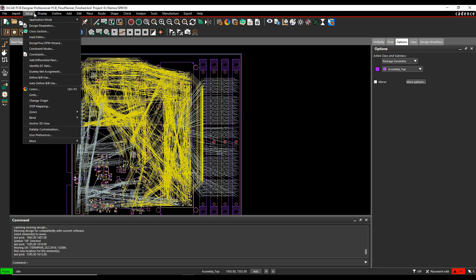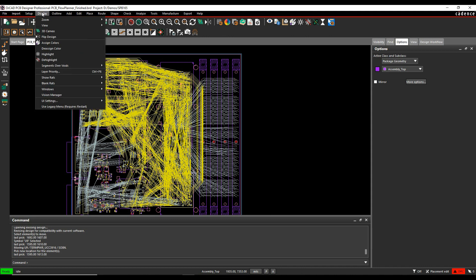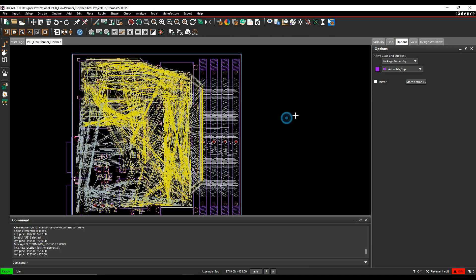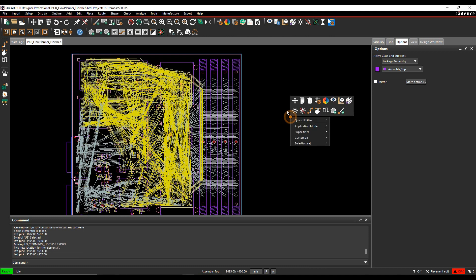If we look under the display menu, there's some options to blank rats, and we can do this based on component by net. We can do all. We can do a selection window, etc. But that again can be quite time-consuming, turning rats nests off and on.